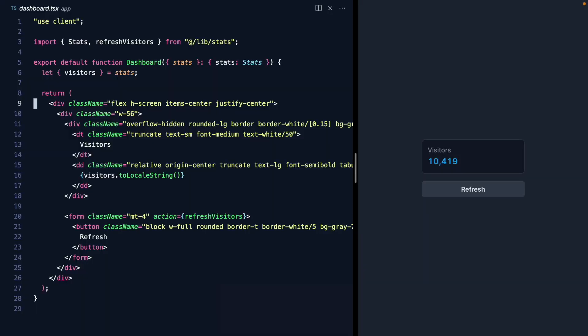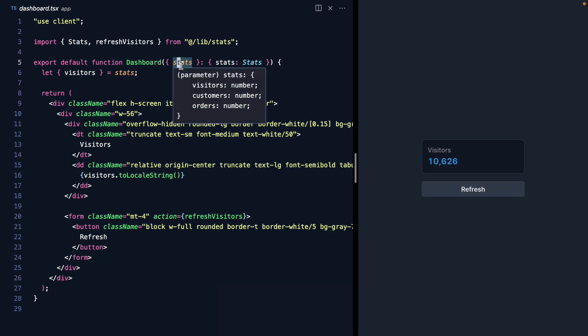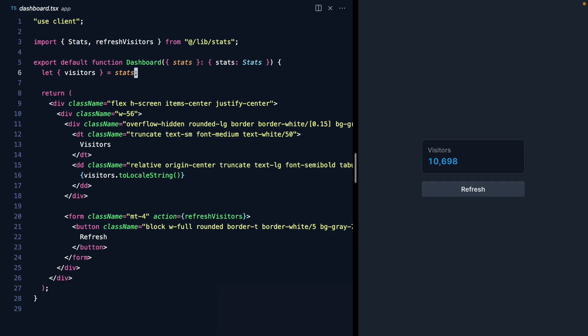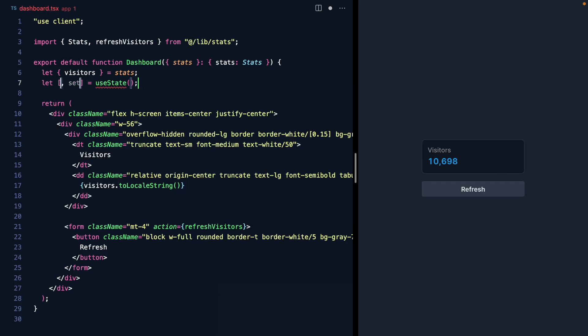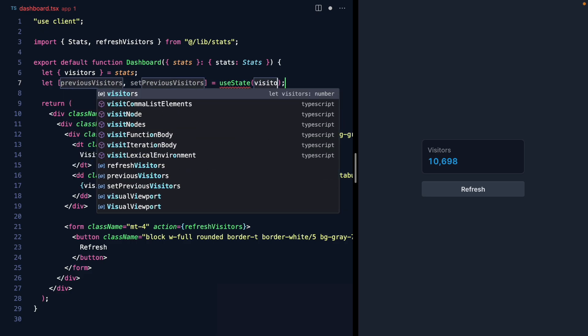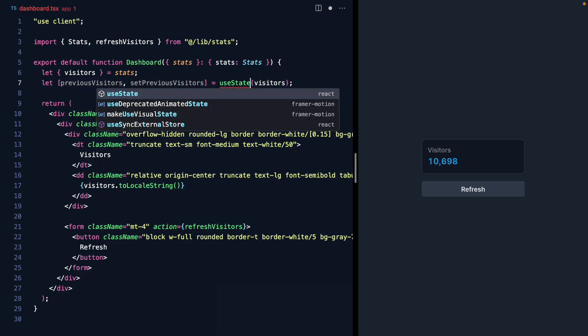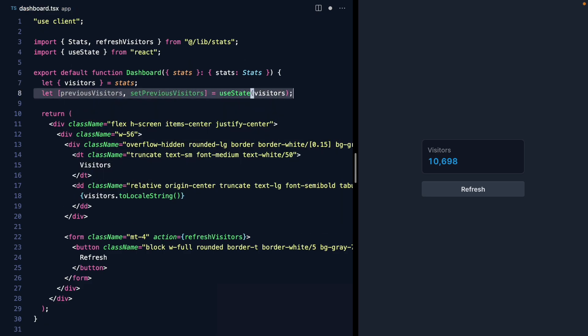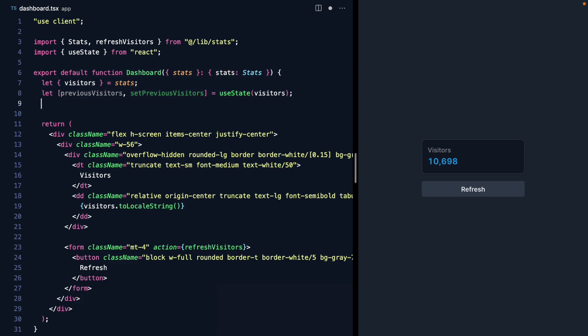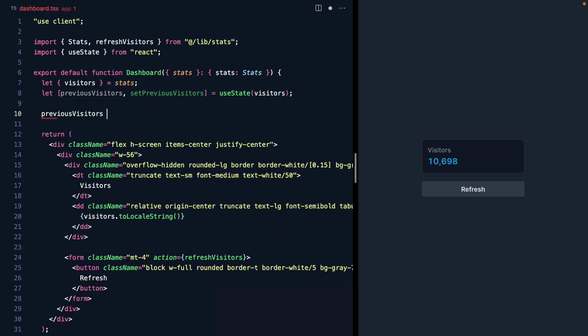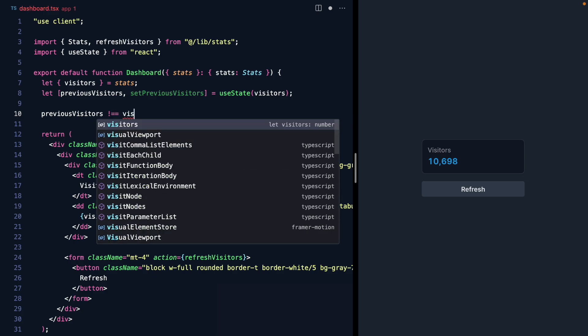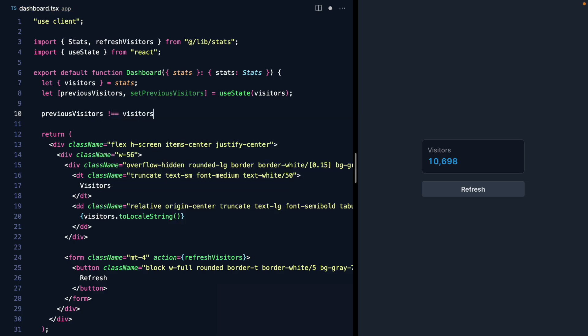We're going to start here in this dashboard component. Right now it's rendering the visitors from this stats prop, and we want to apply some styles whenever this visitors prop changes. So we need some new React state which will store the previous visitors. Let's set the initial value with visitors, and this way when the component re-renders with new visitors, we'll know if it has changed if the previous visitors don't equal the new visitors.